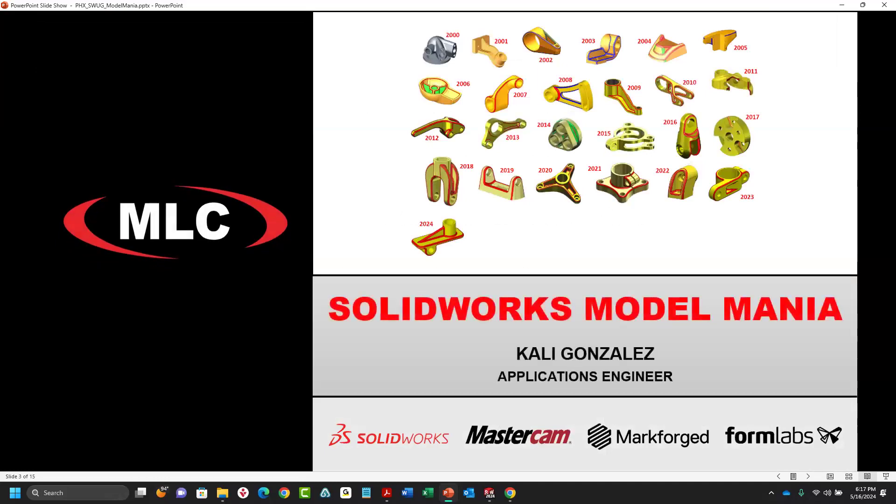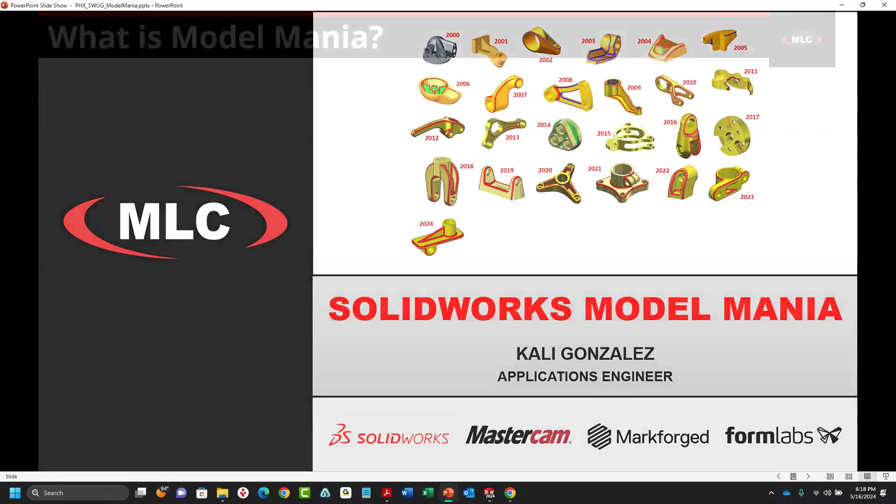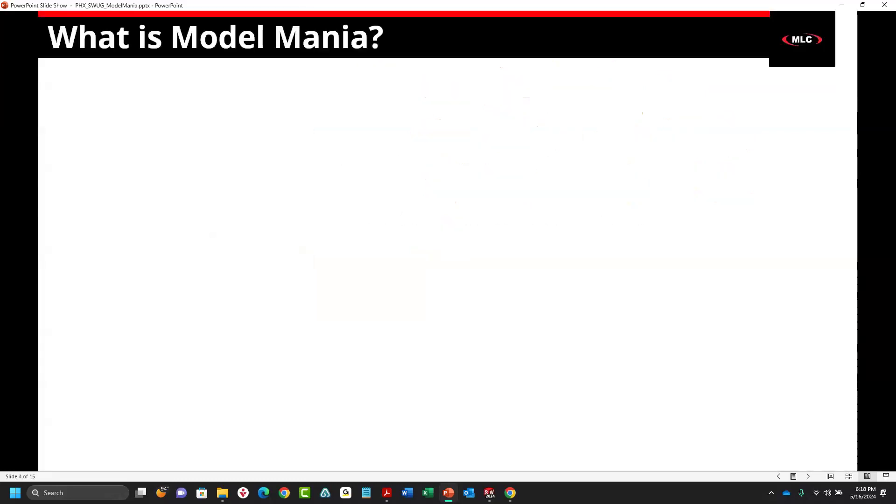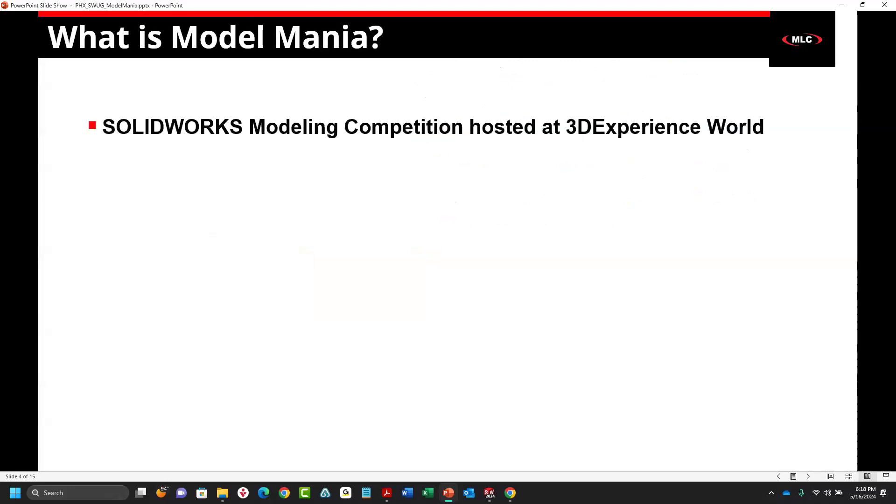What I'm going to be talking about in this first section is SOLIDWORKS Model Mania. Originally this was something someone from SOLIDWORKS was going to present on. Model Mania is a SOLIDWORKS modeling competition hosted at 3D Experience World, which used to be called SOLIDWORKS World. They rebranded it a couple of years ago.